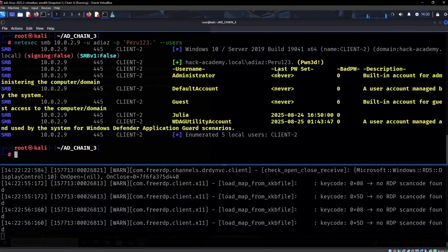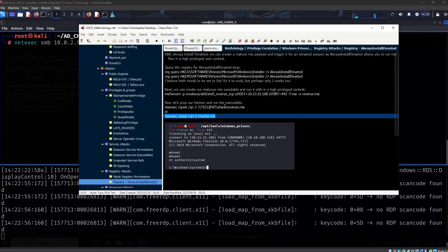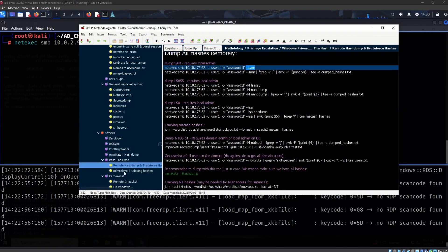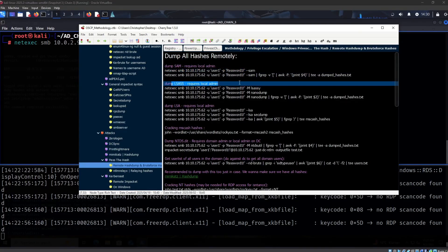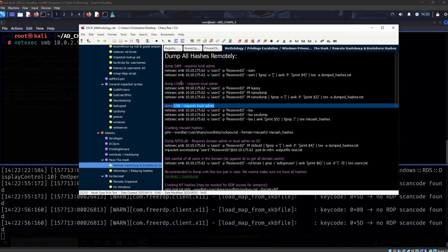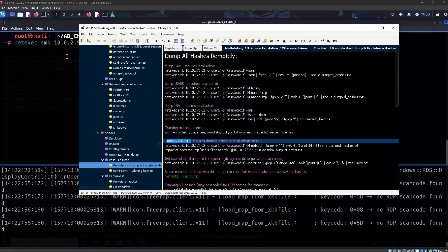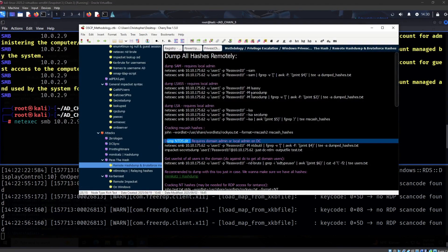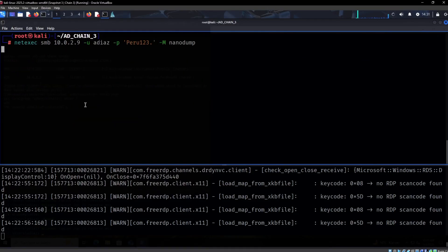You can also check users and see when the last password was set — 'never' for some — suggesting these are likely disabled accounts. So the hashes we actually want: SAM is done. Now we want to dump LSAS and LSA hashes. We always want to dump all these when we can. We can't dump NTDS.dit because that's only on the domain controller itself — this is Client 2 — but we definitely want everything else.